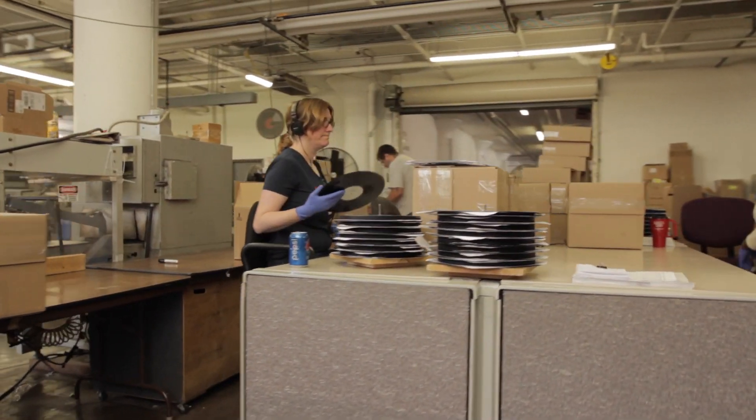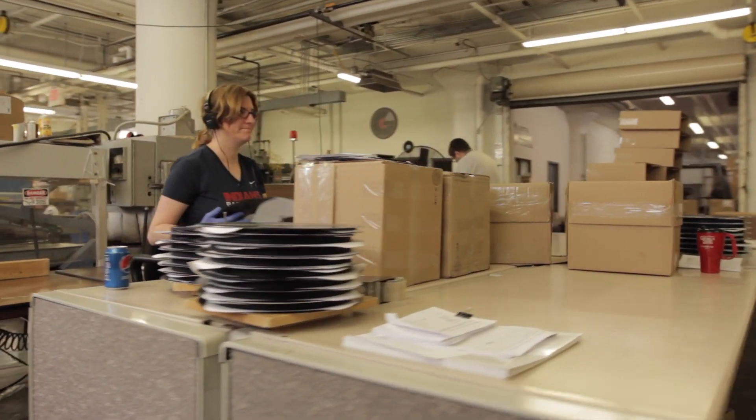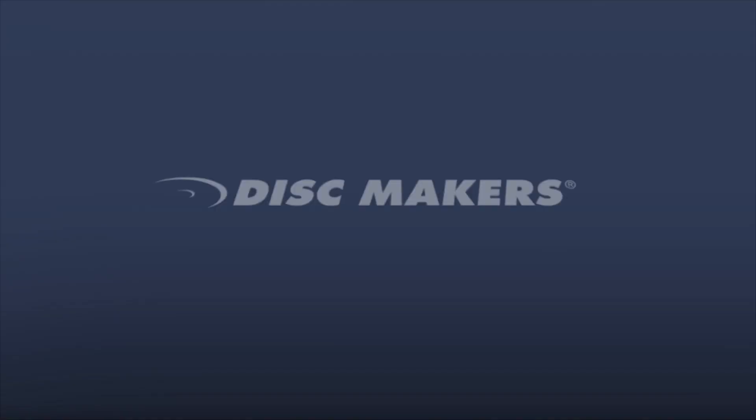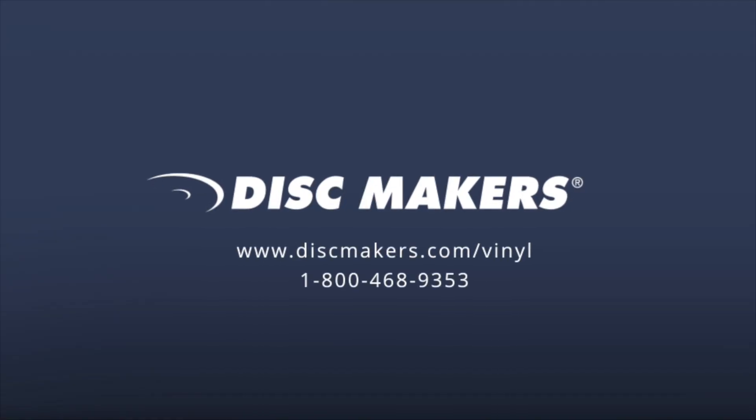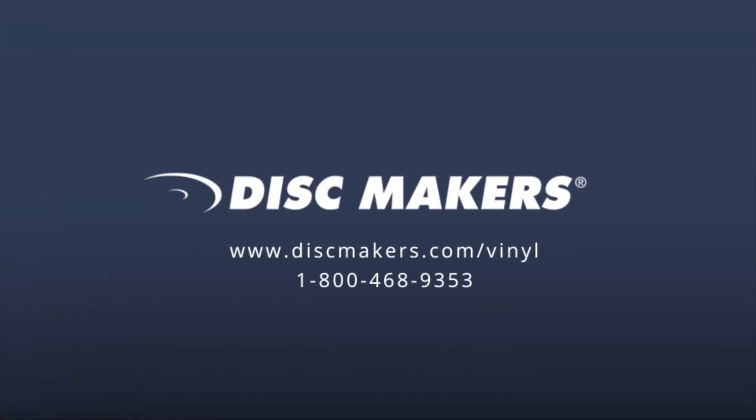Whether you're interested in releasing a 7-inch single or a 12-inch album, Disc Makers will make your vinyl release sing.